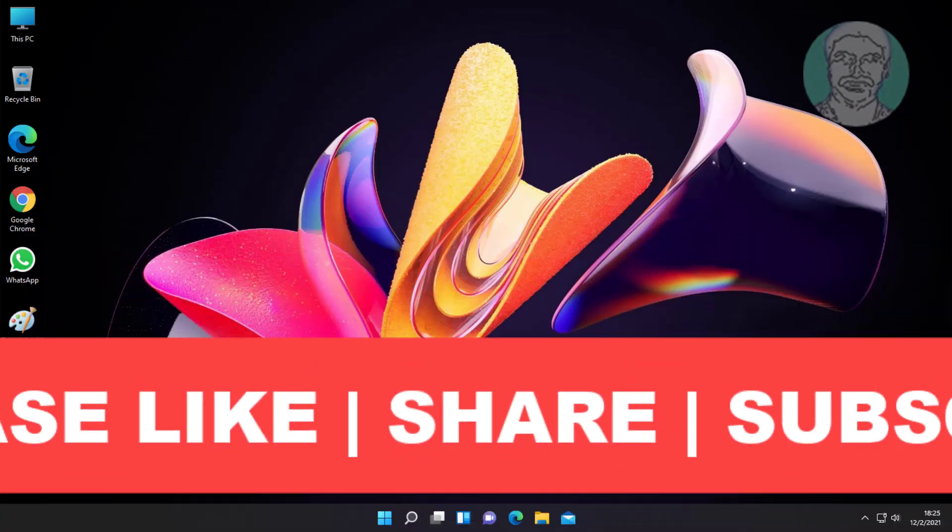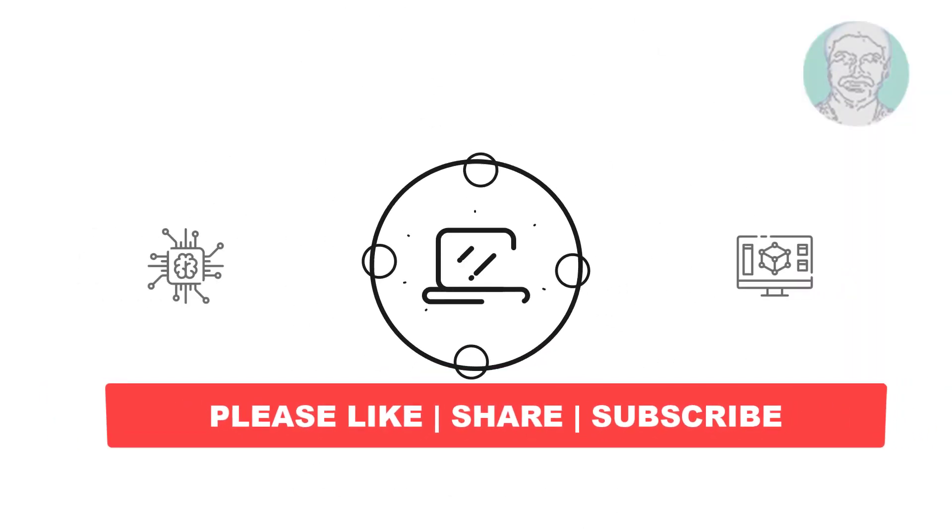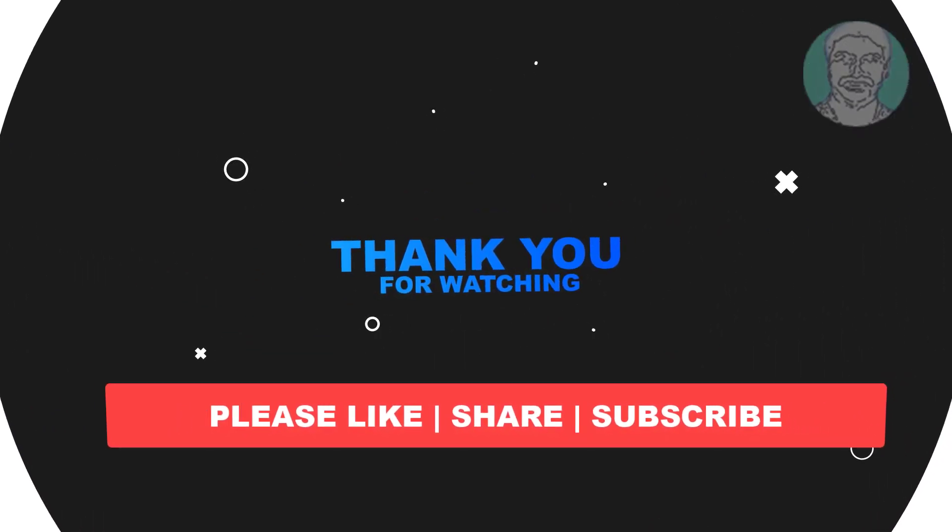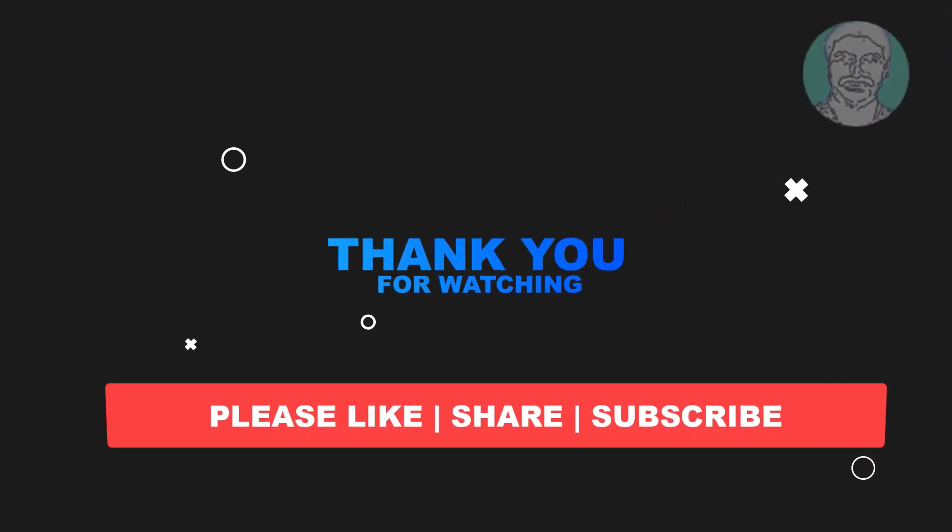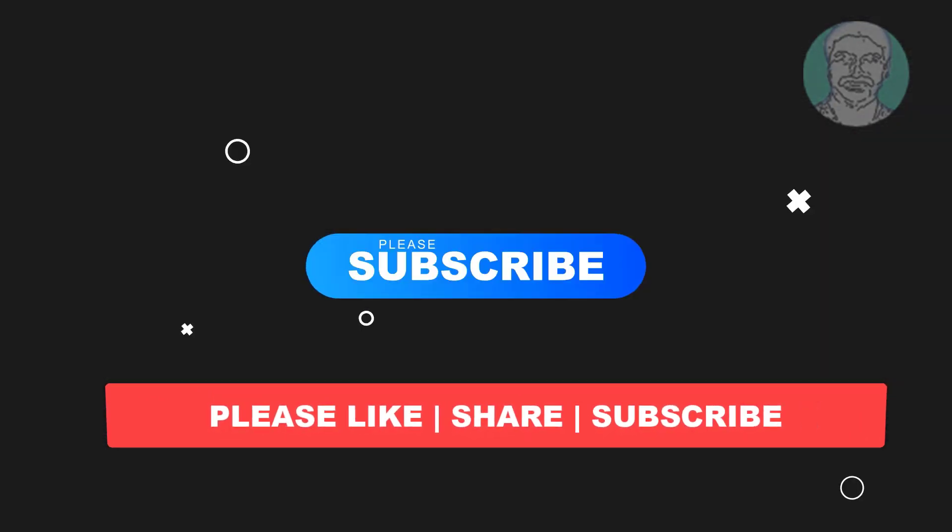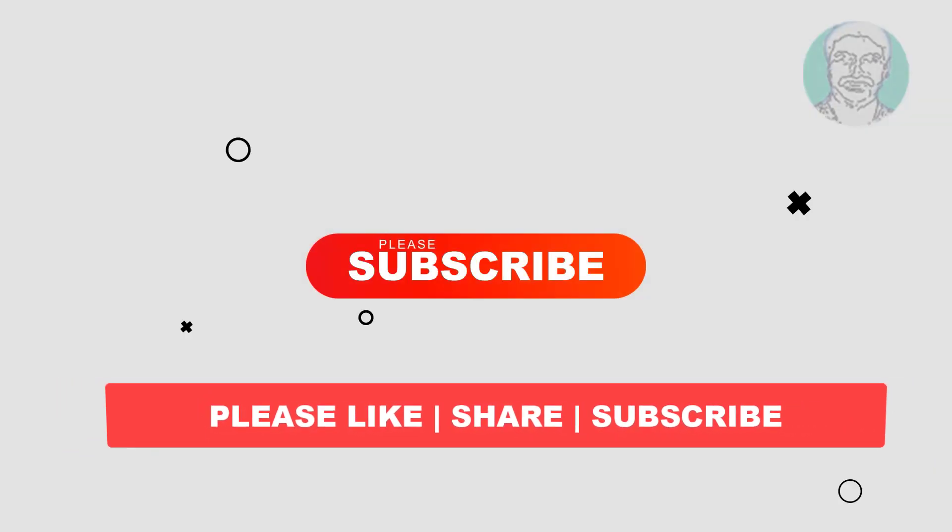I hope this video tutorial helps you. Please like, share and don't forget to subscribe to my channel. Thank you very much, see you next video.